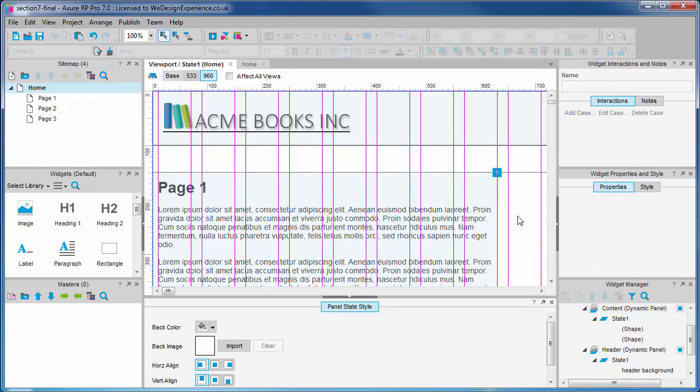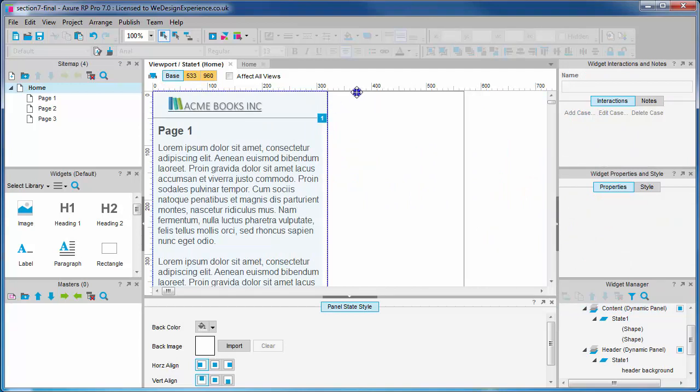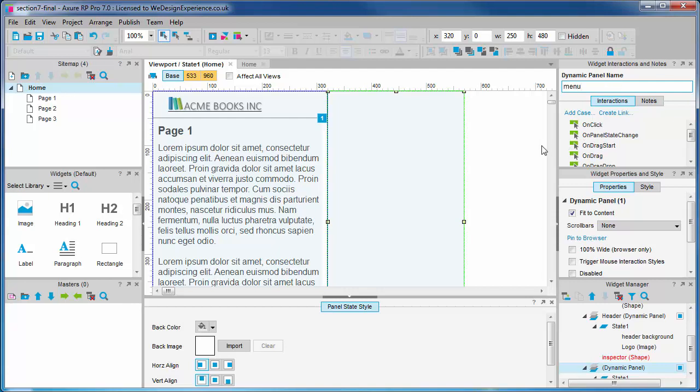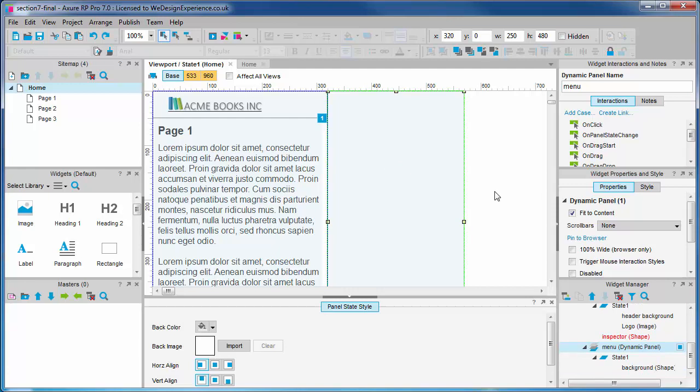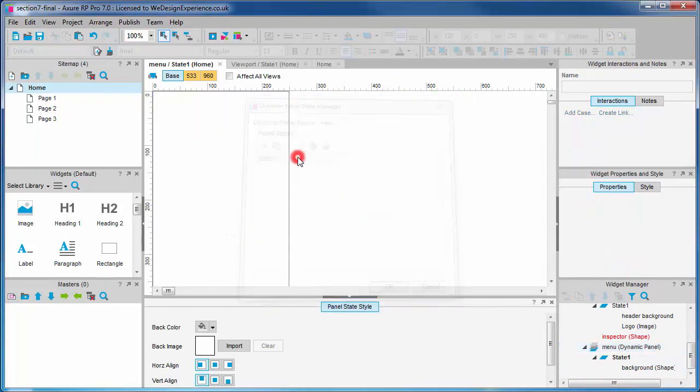We'll convert our background widget to a dynamic panel now and add a name menu. Next, we're going to add the menu items. So in the base view of the menu panel, we're going to add a few more rectangle shapes and we'll size and place them.